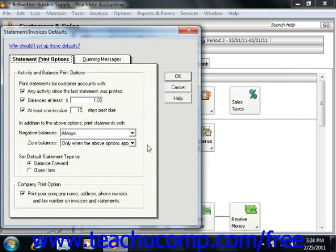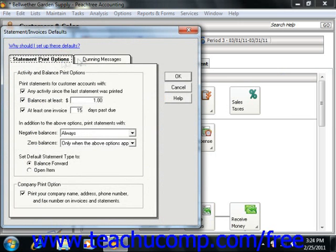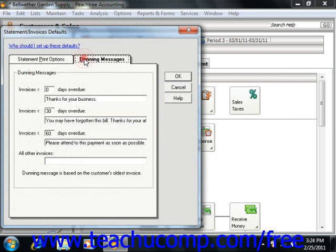This will bring up the Statement Invoices Defaults window, where you can change these settings before sending customer invoices and statements. In this window there are two tabs: Statement Print Options and Dunning Messages.